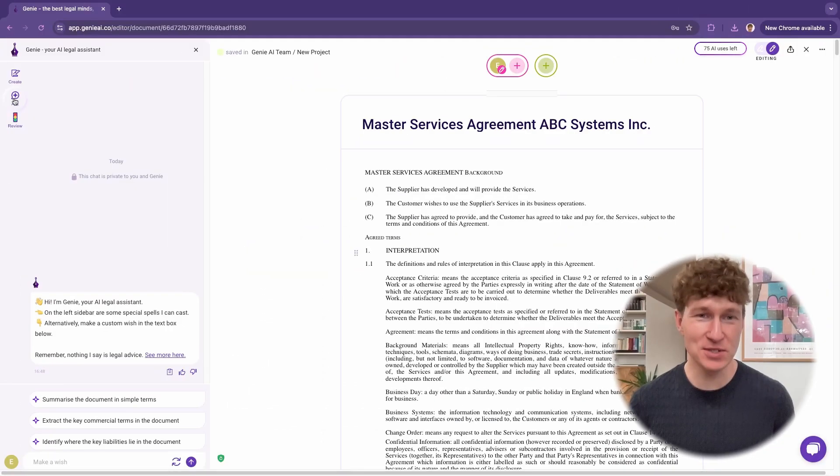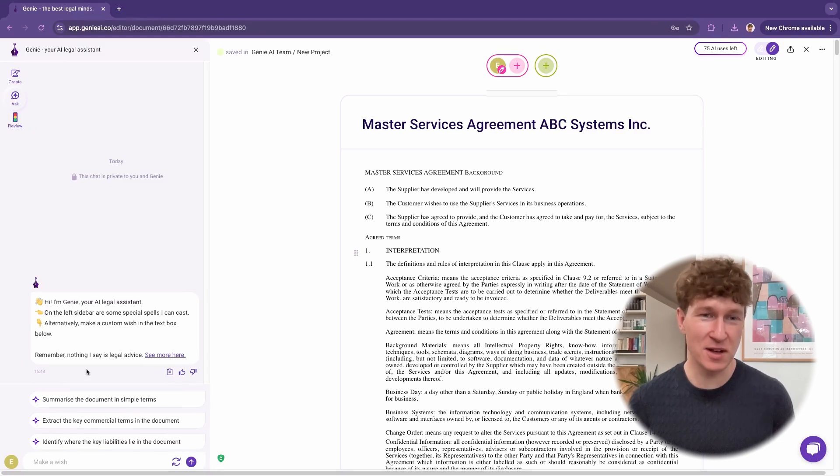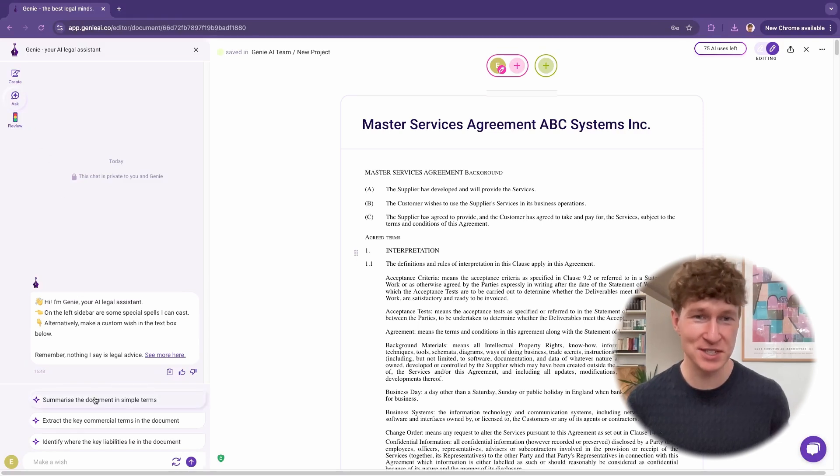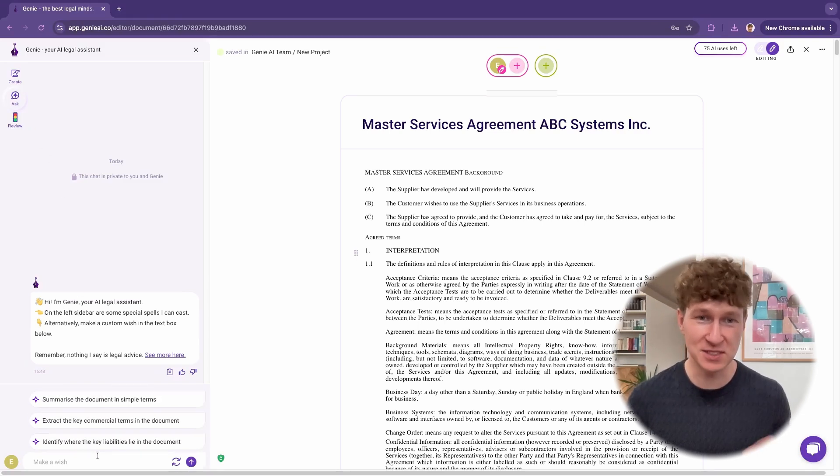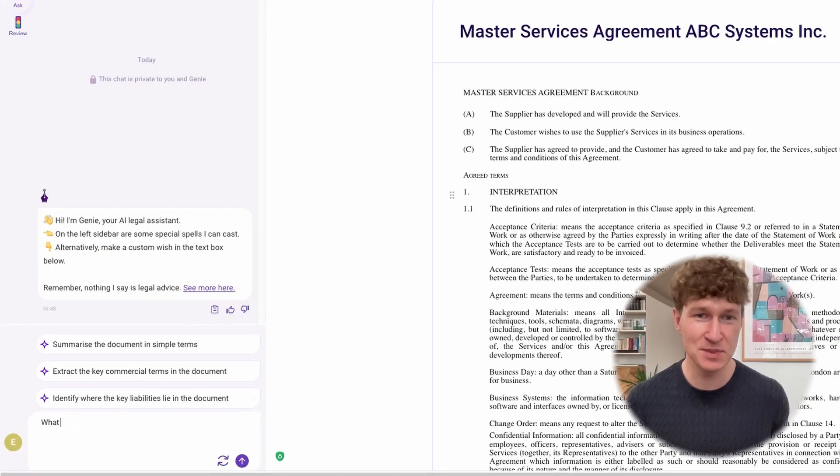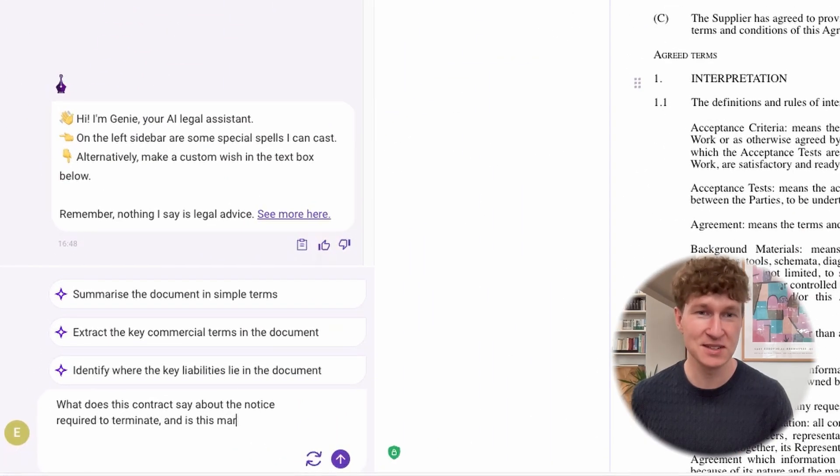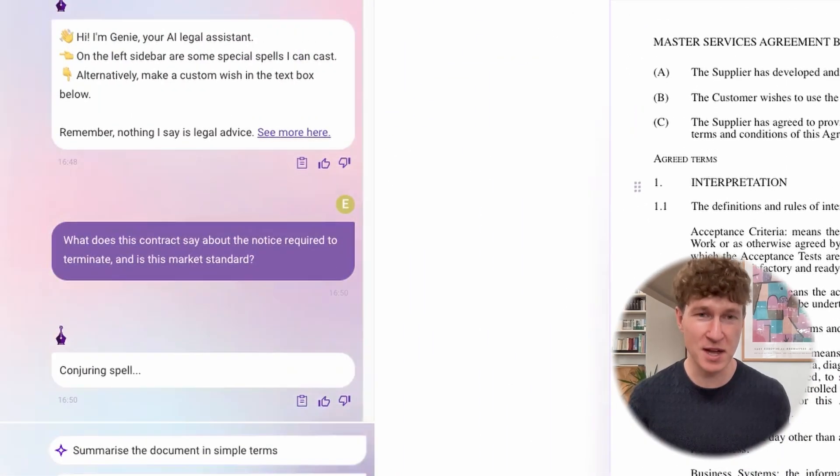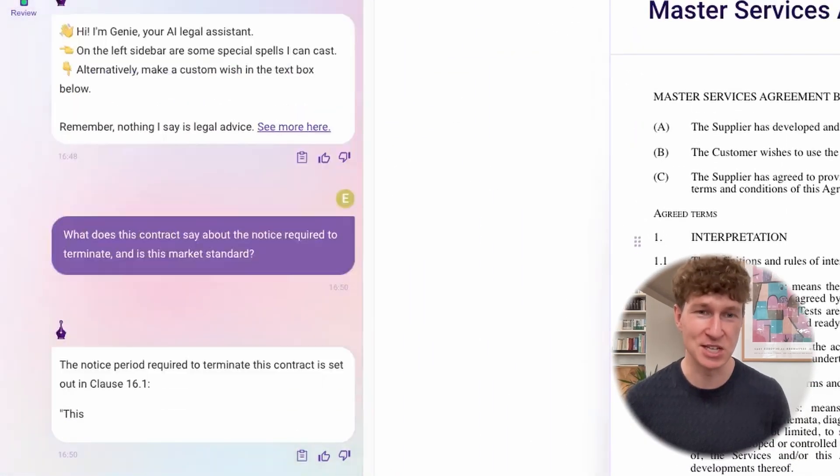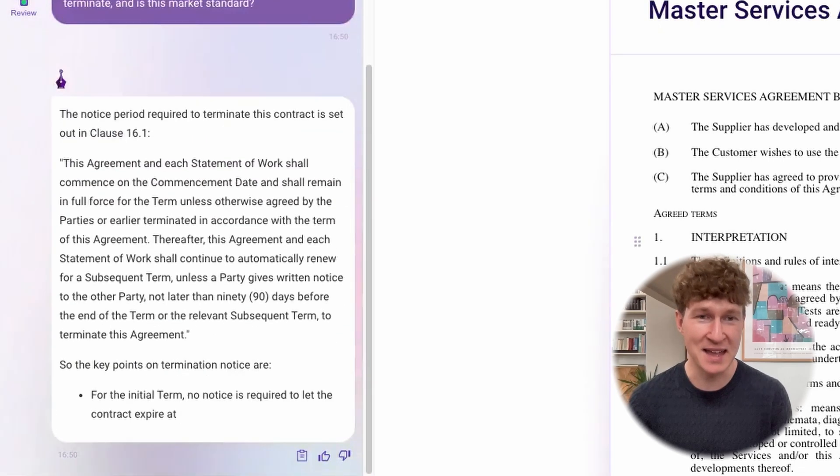Got questions about your contract? In Ask mode, you can ask Genie just about anything, from a summary of the key terms to its liabilities to compliance with particular legislation, and pretty much everything in between.